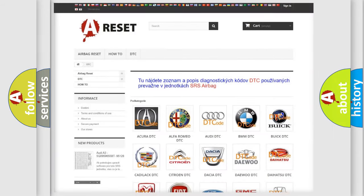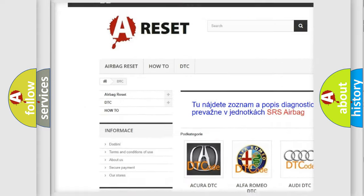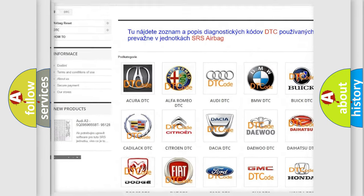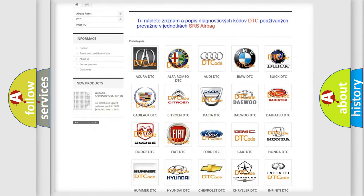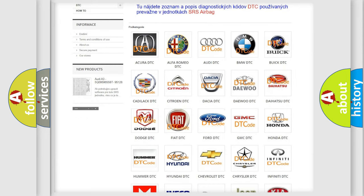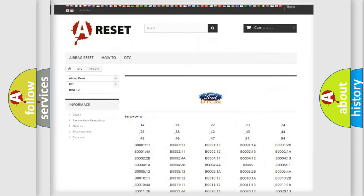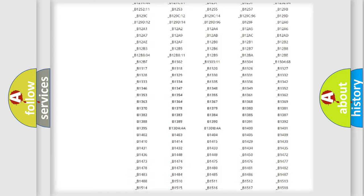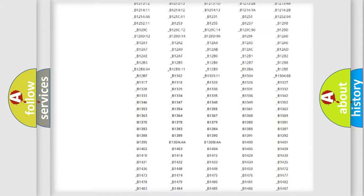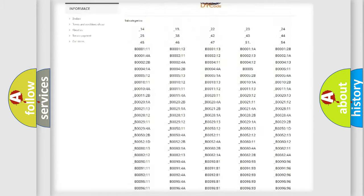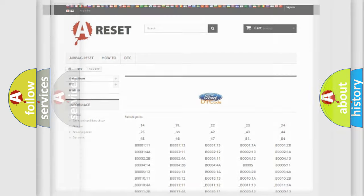Our website airbagreset.sk produces useful videos for you. You do not have to go through the OBD2 protocol anymore to know how to troubleshoot any car breakdown. You will find all the diagnostic codes that can be diagnosed in infinity vehicles, and many other useful things.